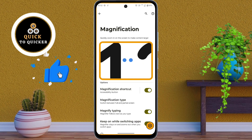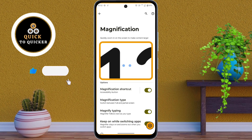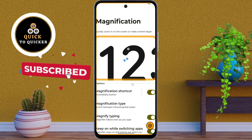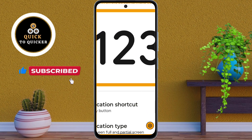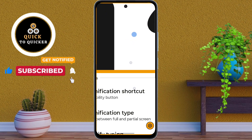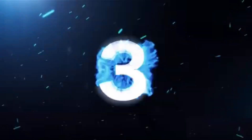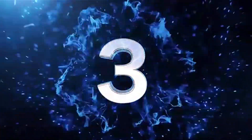Now a magnifying icon will appear on your screen. By tapping the magnifying icon, you can zoom in on any part of the screen for better clarity.